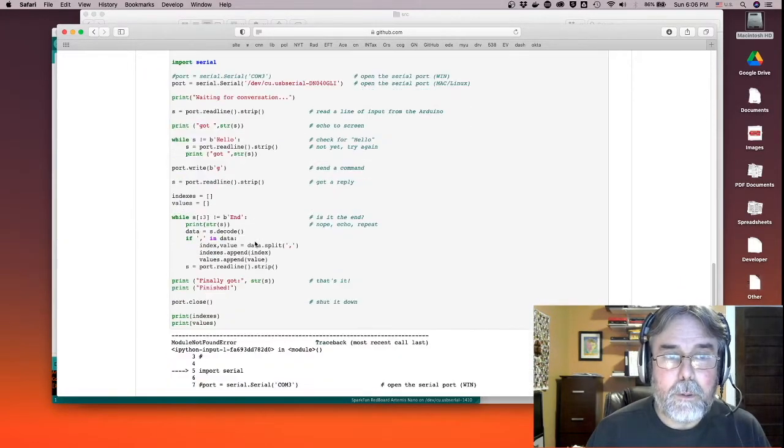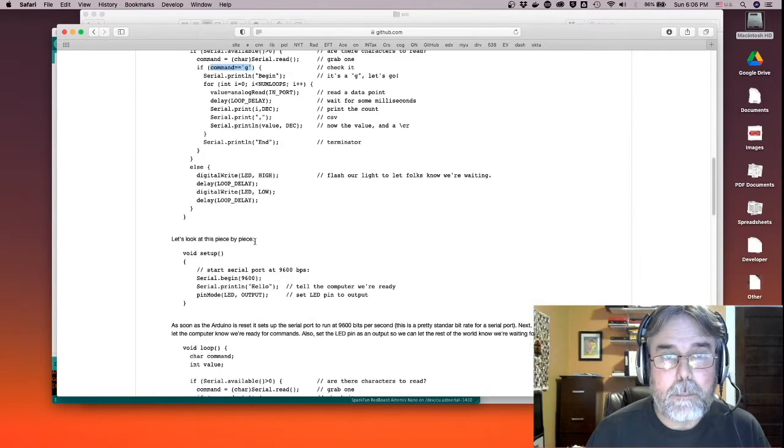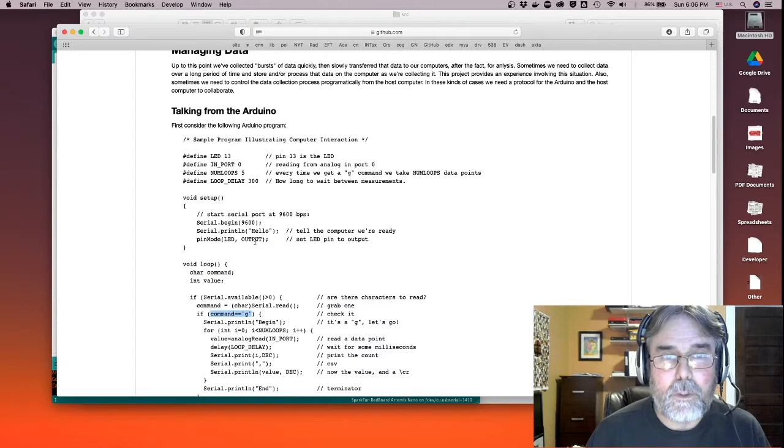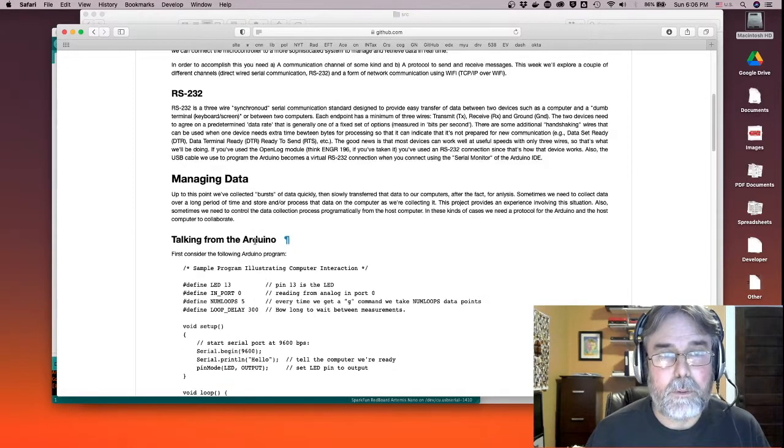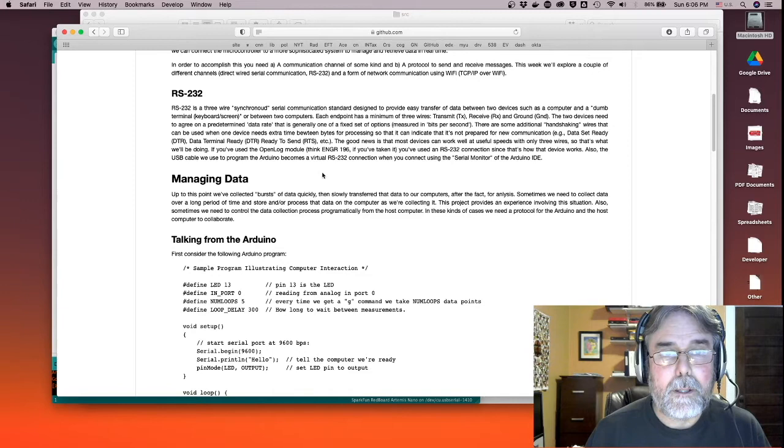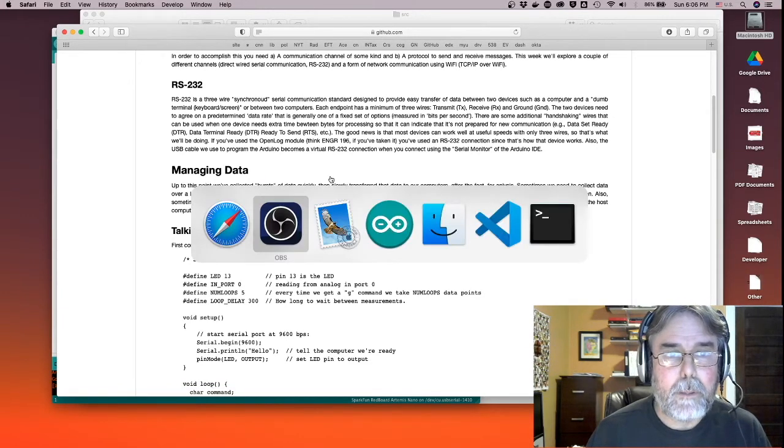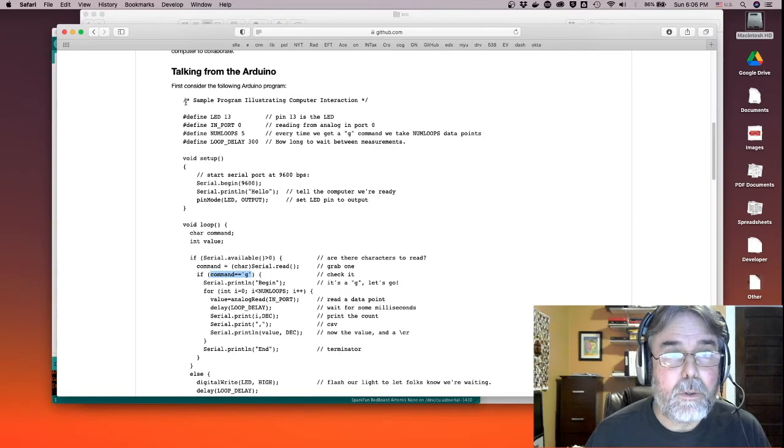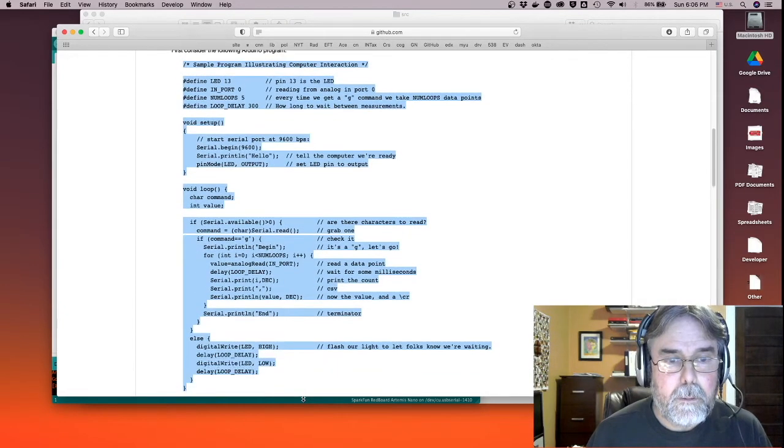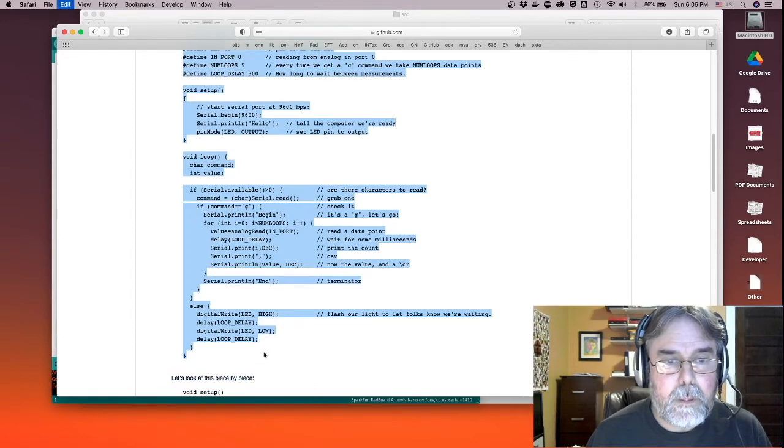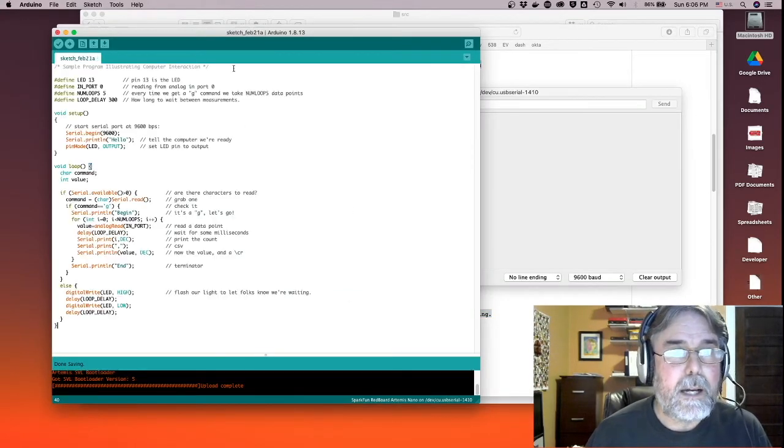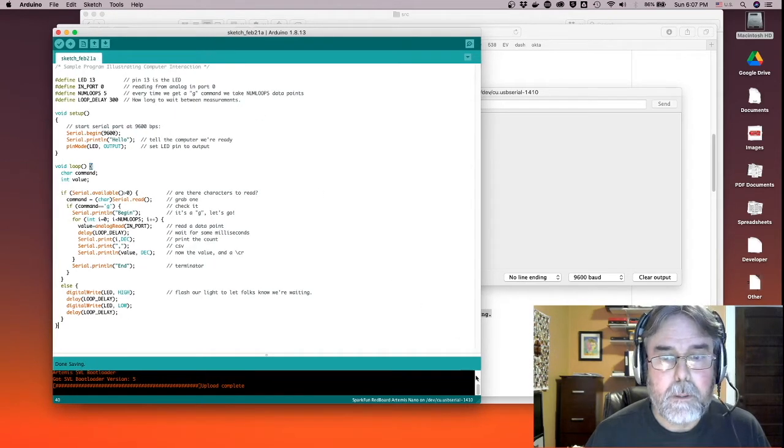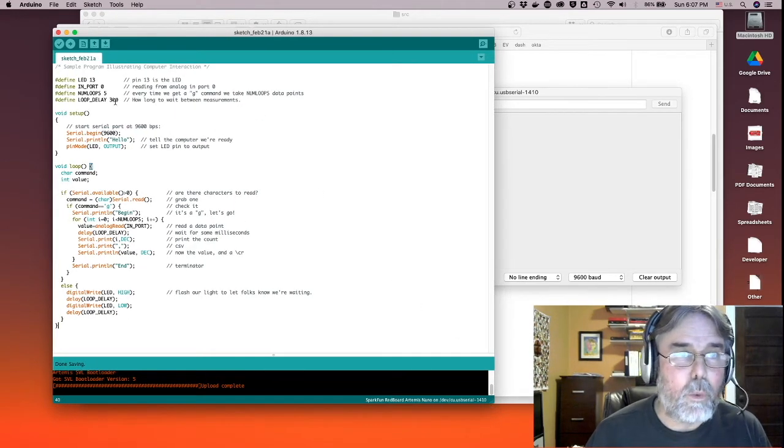Then on the computer, well, for now, the computer is going to just be us typing into the Arduino IDE serial monitor. So let's just do that and see how that works. So what I'm going to do is just copy this code directly from the notebook. And I'm just going to paste it unchanged into the IDE. There it is.